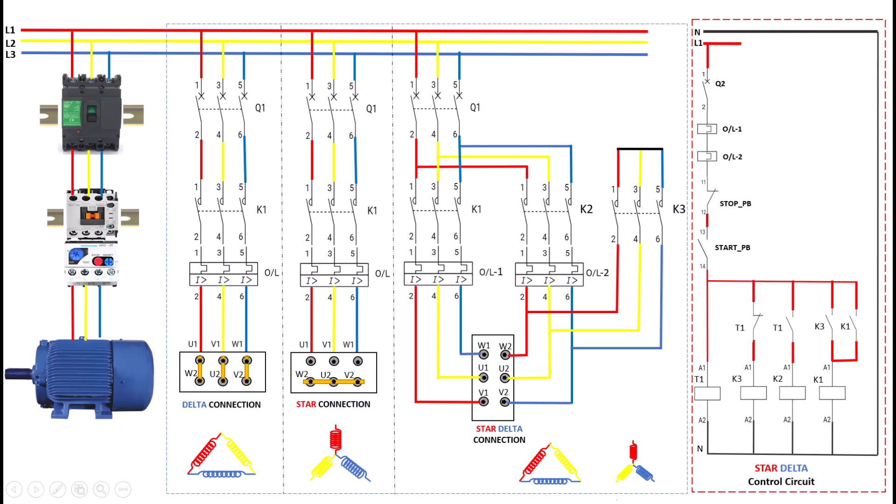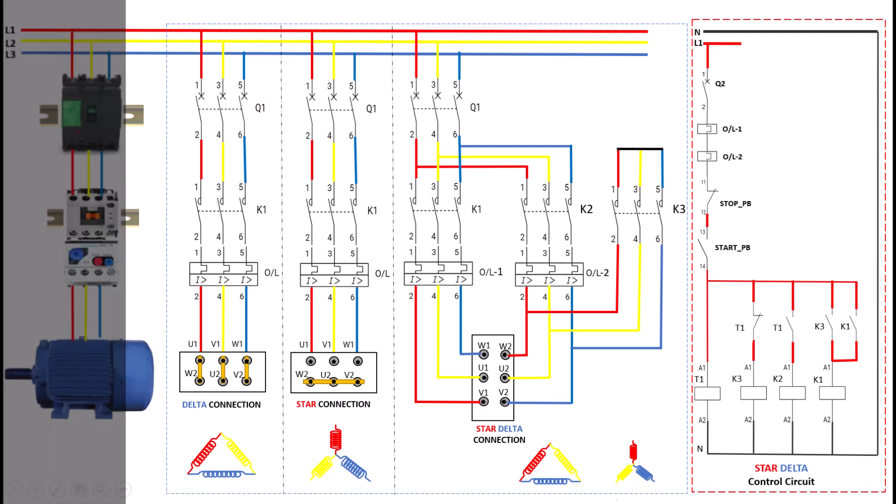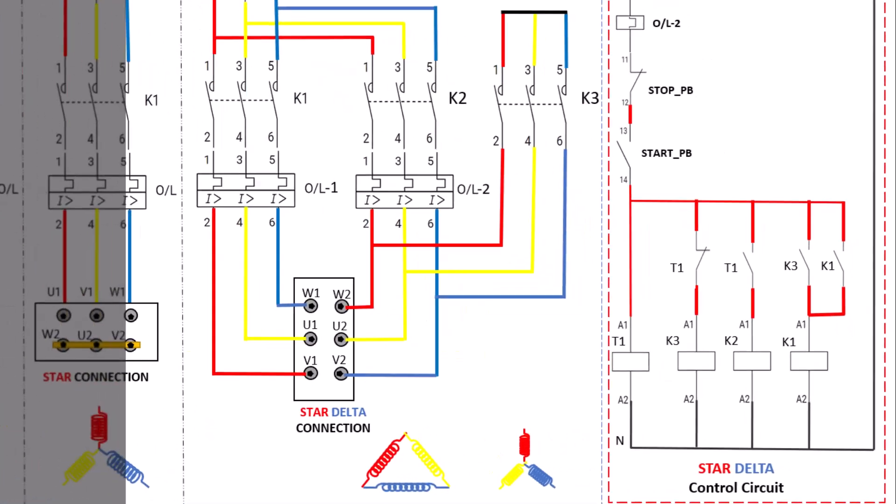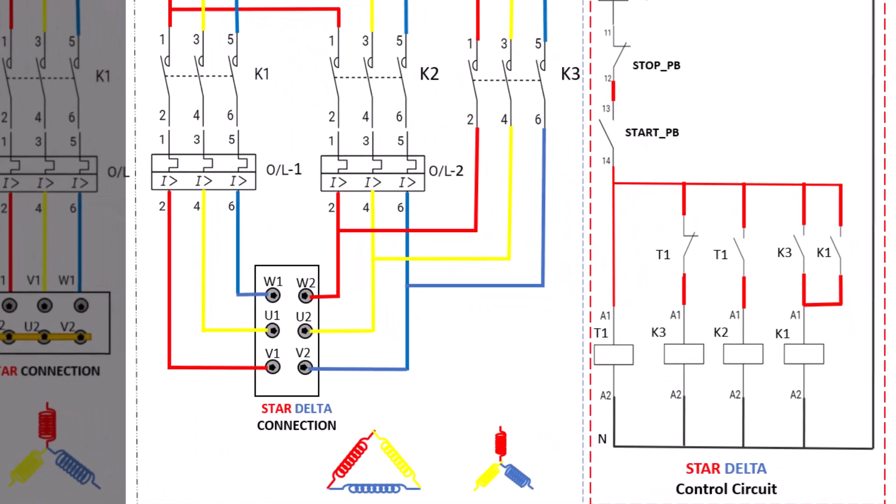After gaining clarity on the star and delta connections, let's move on to the star-delta connection in the same motor together. The star-delta starter method combines both the star and delta configurations, allowing us to make the most of each. The star-delta starter is widely used in the industry to reduce the inrush current of large motors during startup, which helps protect both the motor and the electrical system.